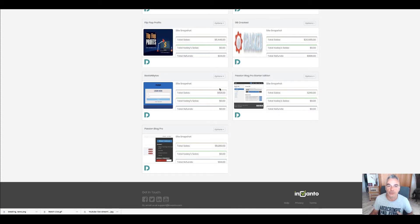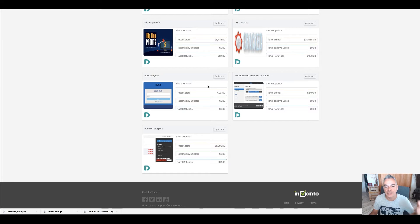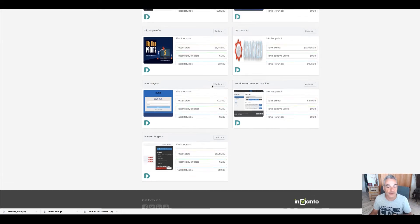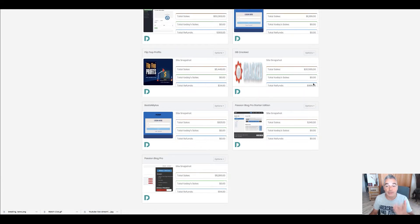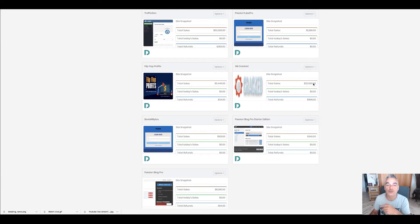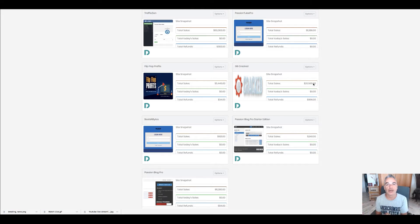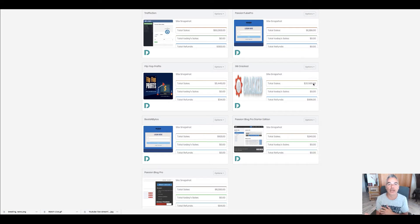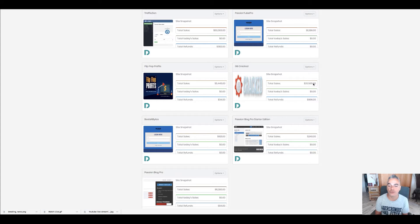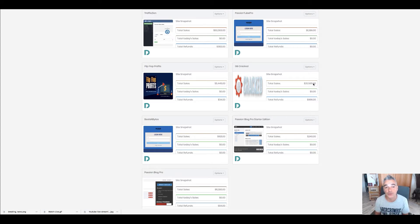My GB Crack is where I got put on the map because Bill Hugel came out. We started talking, he loved the idea of what I had with the Gearbubble case study that I created. We rebranded it to GB Cracked, Bill Hugel put me on the map, and that's when other affiliates got to know who I was.